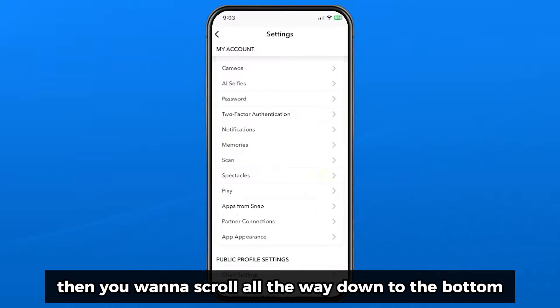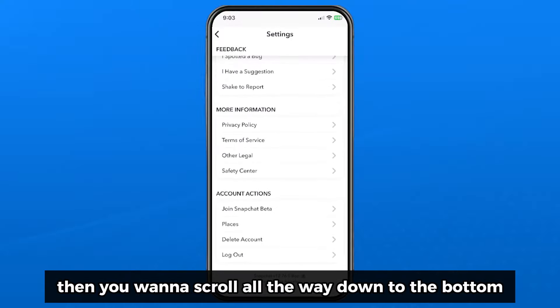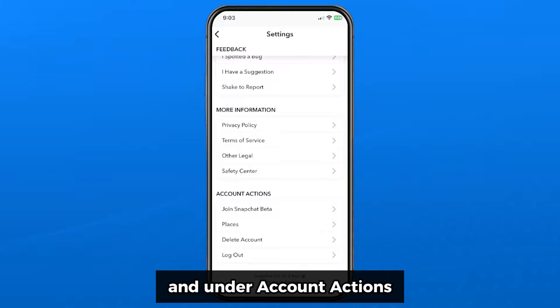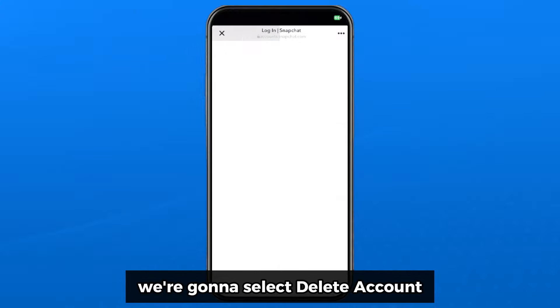Then scroll all the way down to the bottom and under account actions we're going to select delete account.